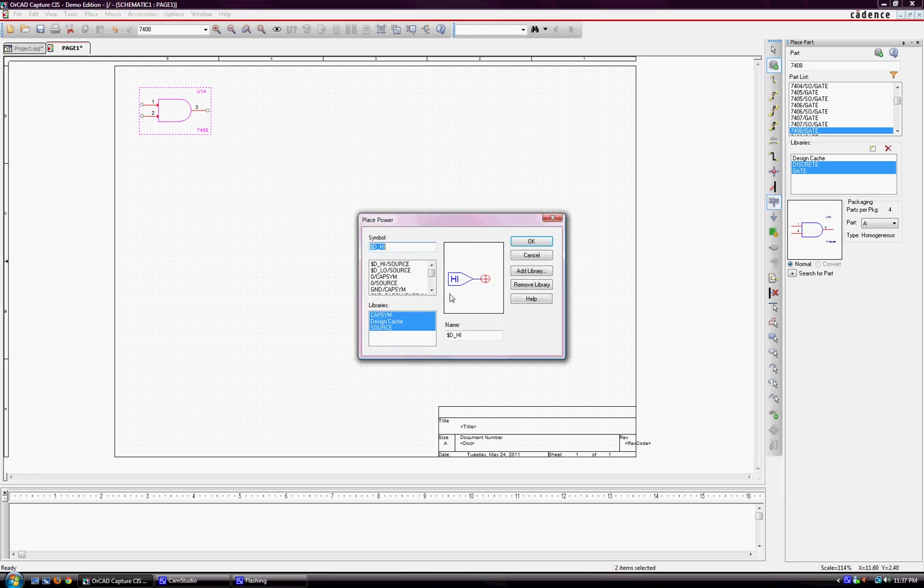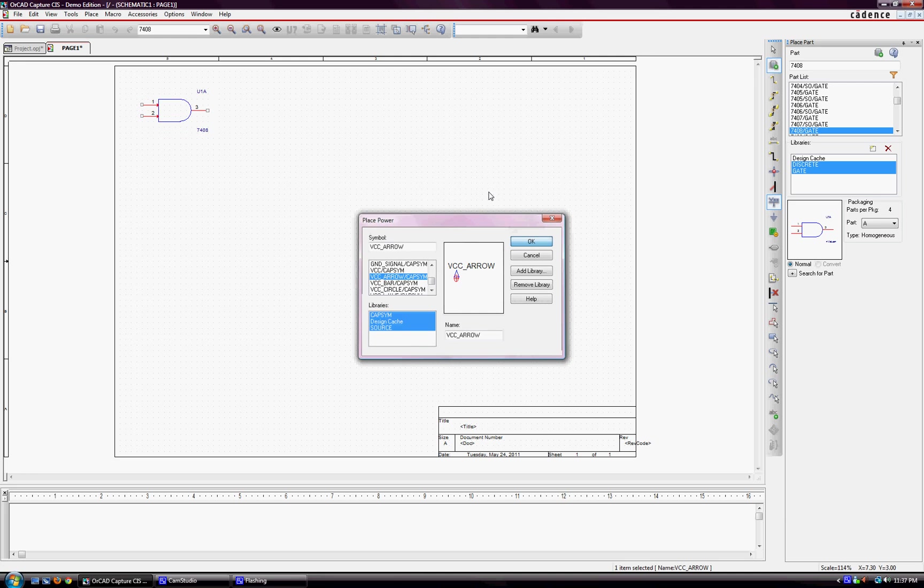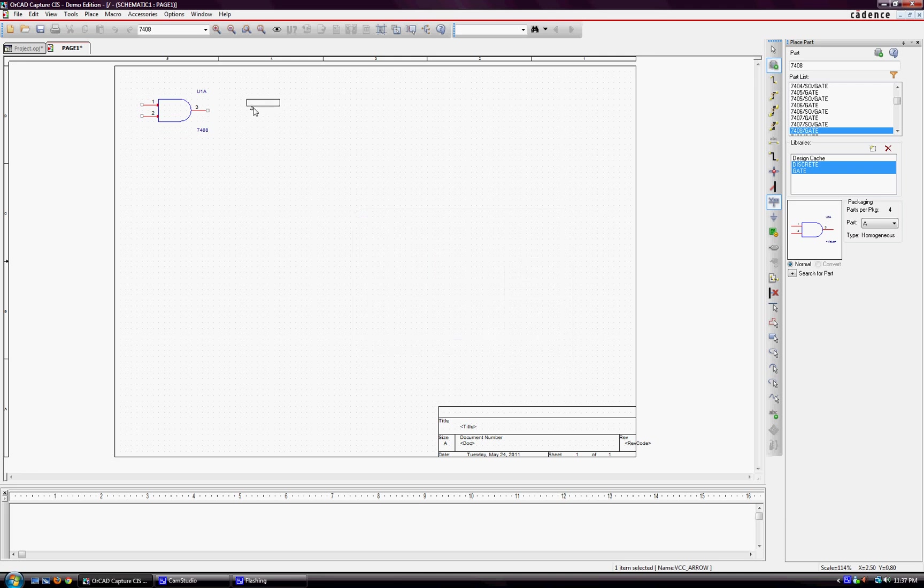I typically don't use this as my power. I'll typically use the VCC arrow here. It's labeled nicely. It's small, out of the way. And some of these circuits can get kind of large, especially if you don't want to print them on two sheets.